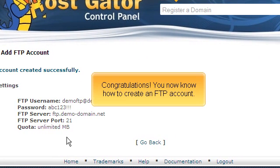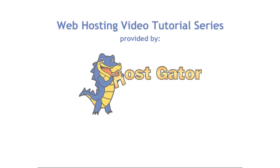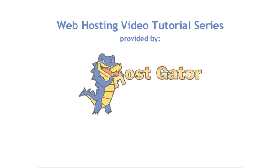Congratulations! You now know how to create an FTP account.